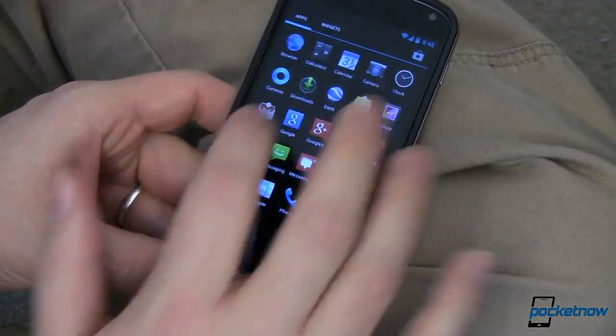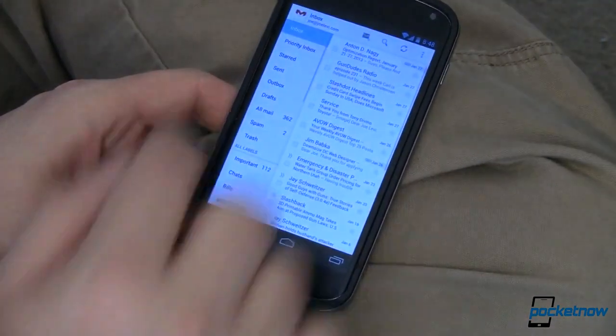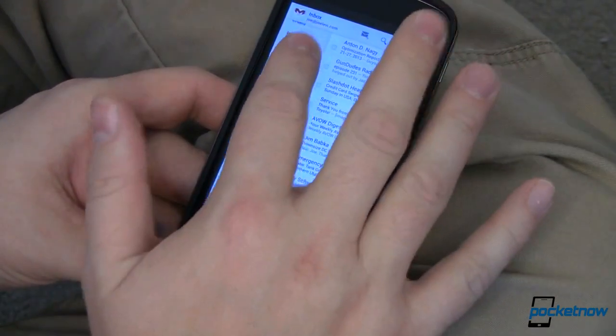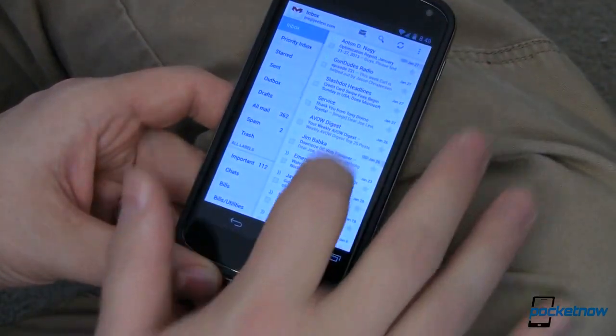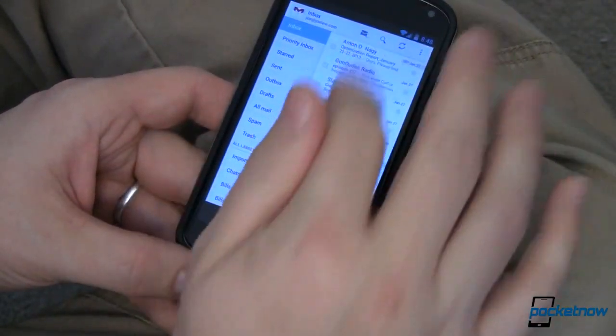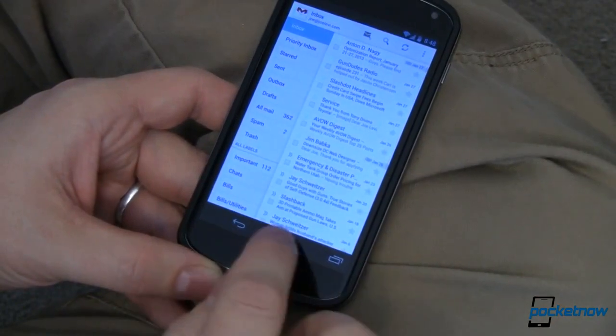Let's jump into Gmail. Inside Gmail you can see I've got my list of folders on one side and my list of emails on the other.